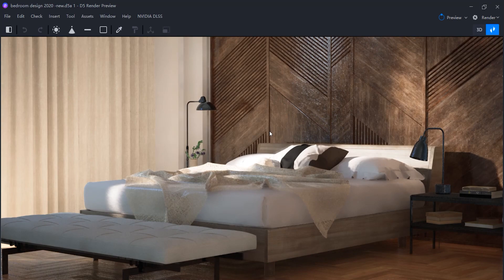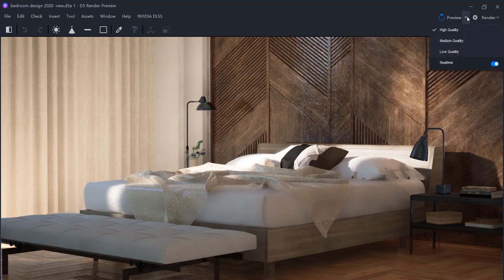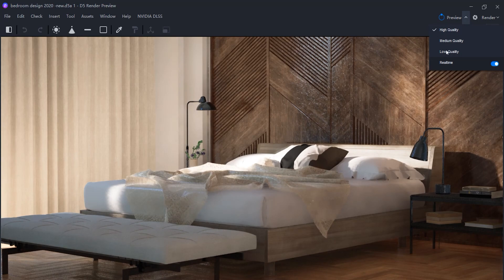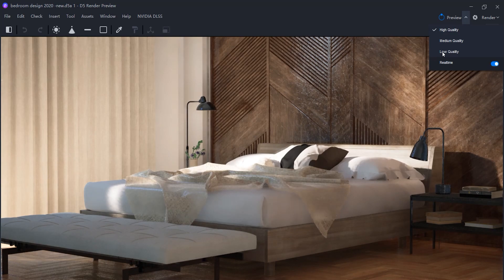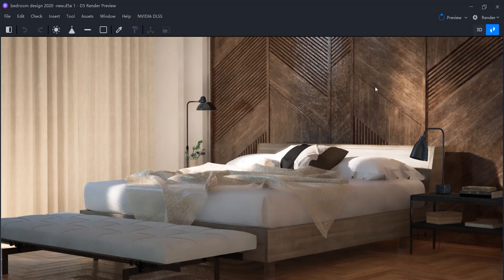I'm going to navigate around and introduce you to some parts of the interface before diving into more details like lighting, texturing, and rendering. Here you can change the preview quality based on your hardware. In high quality mode you will see all the details, highlights, and shadows. You can also turn the real-time mode on and off.